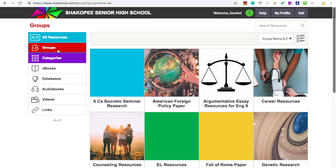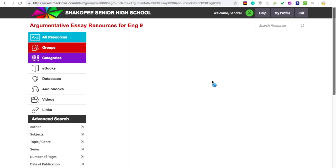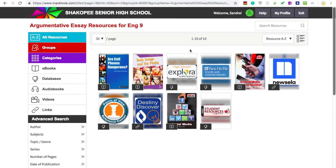In Mac and Via, go to groups and find argumentative resources for English 9. In the group, there are a few multi-user eBooks that everyone can access at the same time, a couple links, and then there are a few online databases.